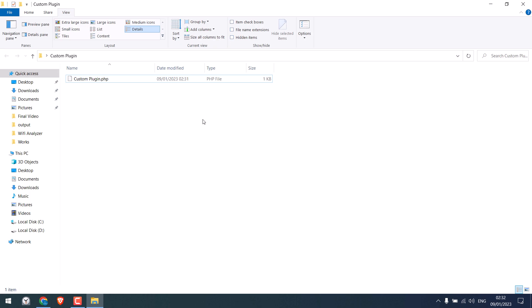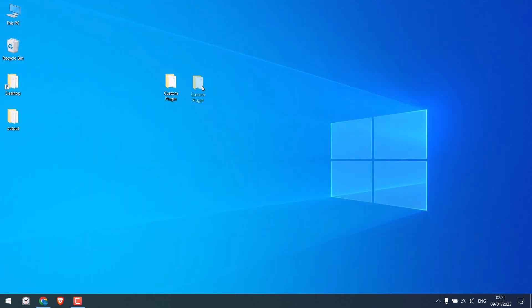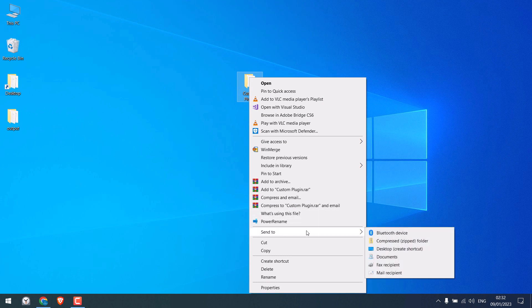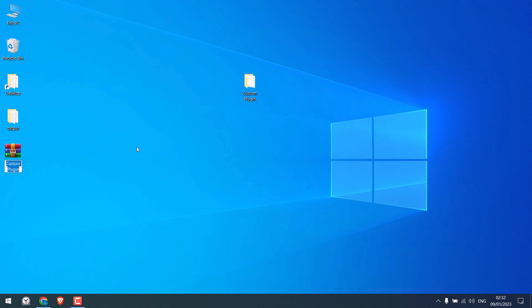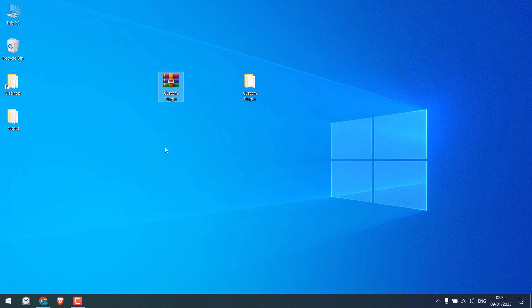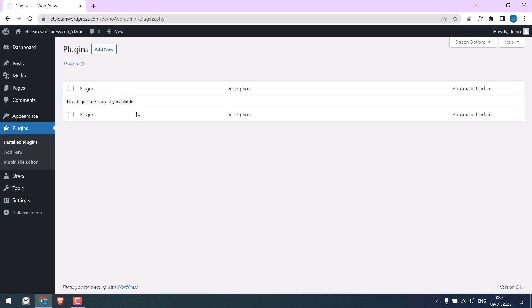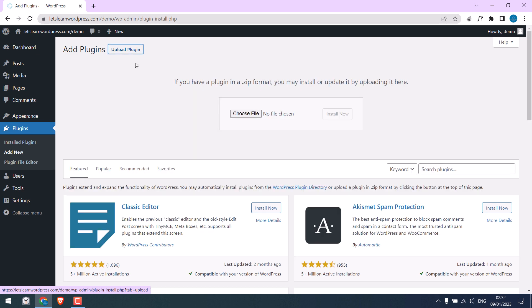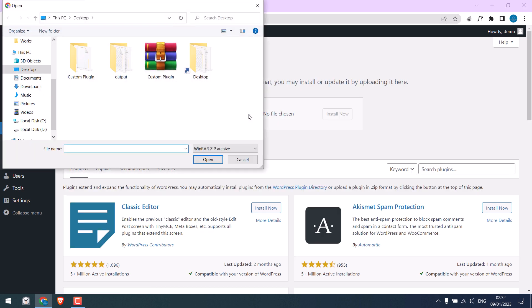So we have created our custom plugin. Now right click and zip the plugin. So the file is here. Let's install this. Click Add New, Upload Plugin, Choose File and upload it.